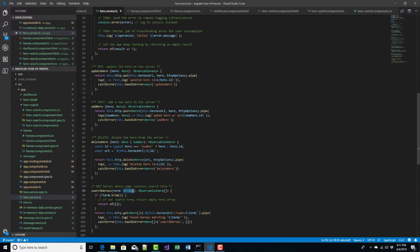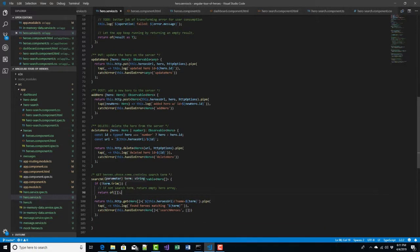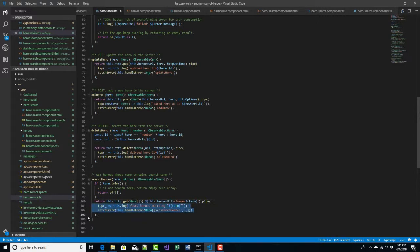It passes in a string — the parameter is called term — and we just trim all the spaces off of it. If it's empty — if there's nothing in it but spaces — we return an empty array. But if there is something, we call HTTP.get with API/heroes?name equals the term, which does a partial match filter on the name. Then, just like all our other methods, we tap into logging and add error handling.